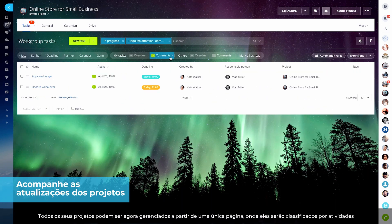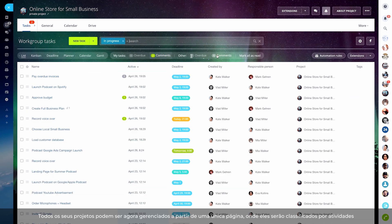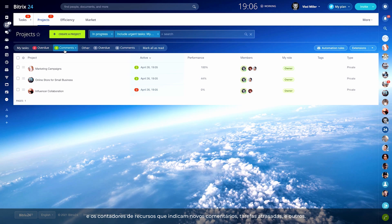All your projects can now be managed from a single page where they are sorted by activity and feature counters that indicate new comments, overdue tasks, and others.